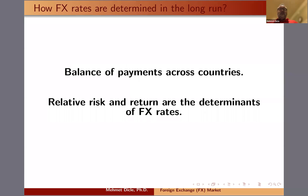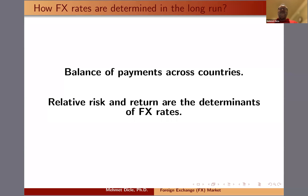When it comes to the long run, we talk about the balance of payments. We have international trade — some countries produce more, some consume more — and there's tourism, remittances, and all sorts of payments flowing between countries. In the long run, the balance of these payments will determine the value of each currency against the others.